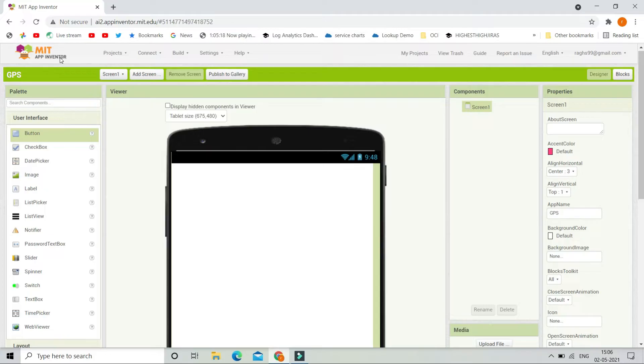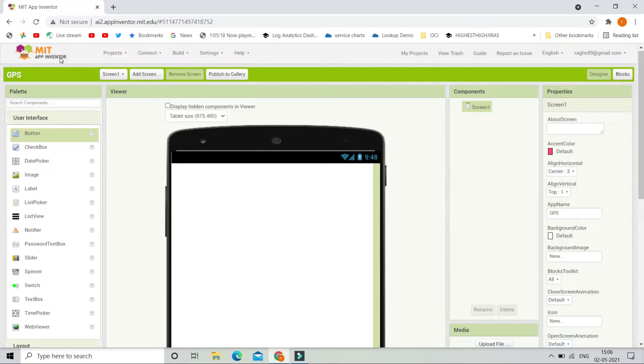So if you don't know what MIT App Inventor is, it is a platform in which you can create mobile apps. You can learn MIT App Inventor by clicking the link in the description. I have given more than 40 tutorials on MIT App Inventor mobile app development.